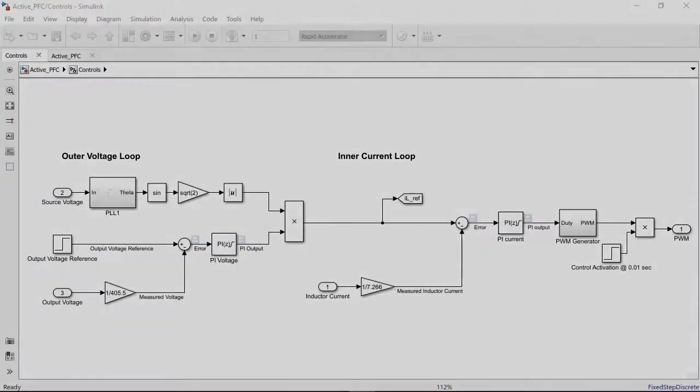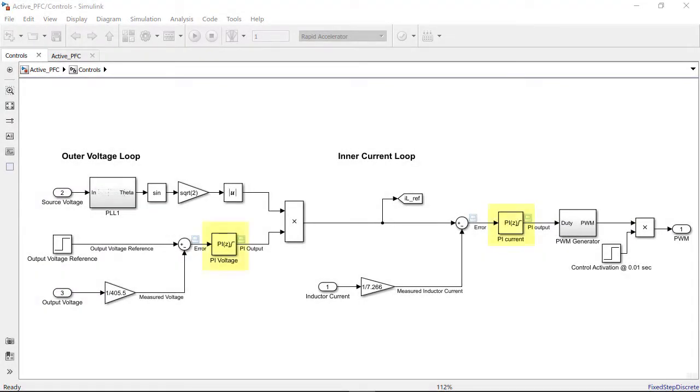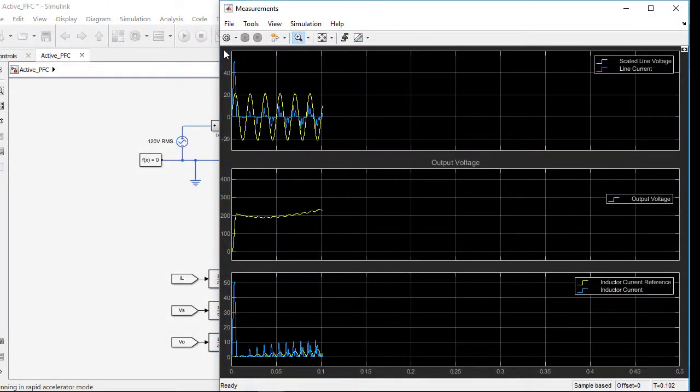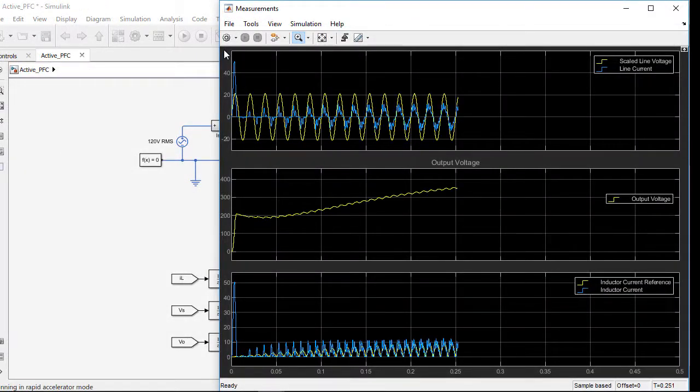In this model the PI gains for the controllers were set as initial guesses. These gain values do not provide the best power factor correction. We can see that by running the model.